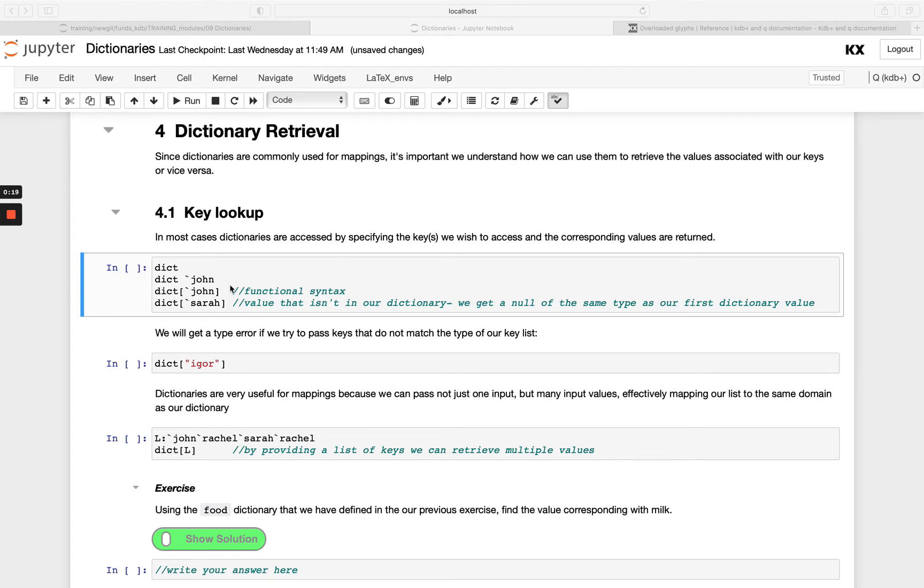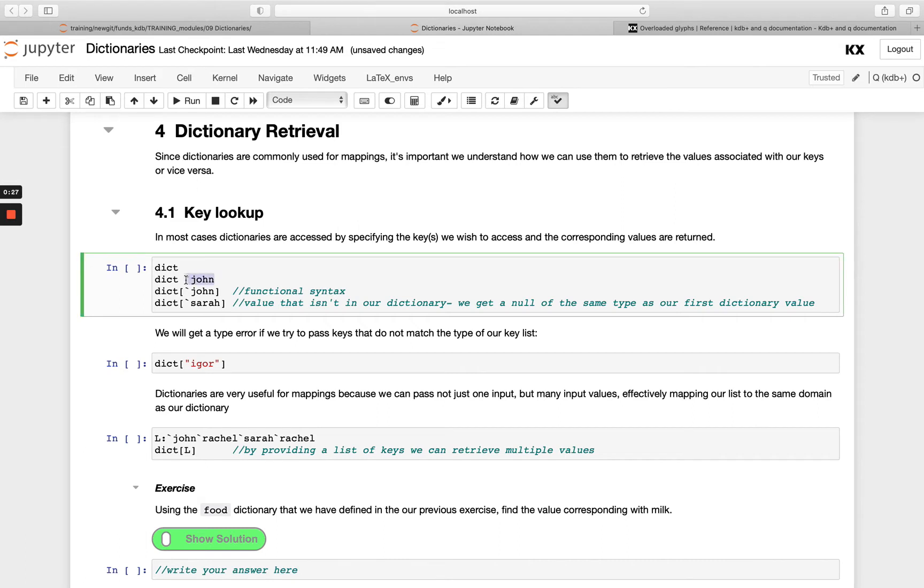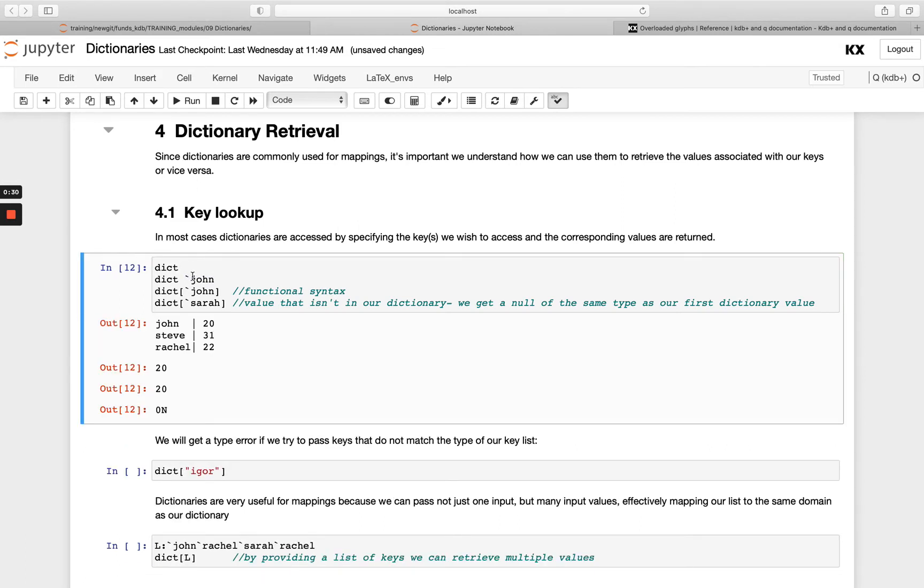Let's first look at how we can do key lookups. You can see here we're using functional syntax with and without the brackets. We simply pass the key we want to retrieve the value for. We'll call dictionary first to show what a dictionary was. We had John, Steve and Rachel, and whether we pass John with or without the square brackets, we get the value returned, which is 20.